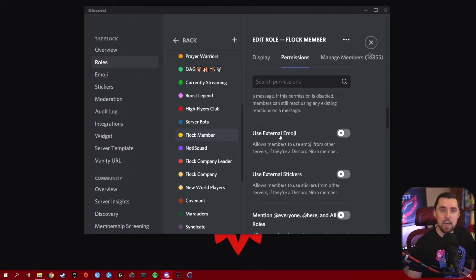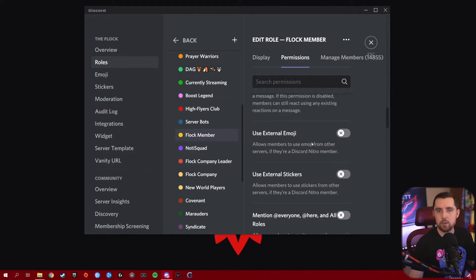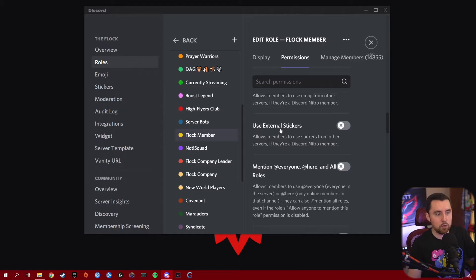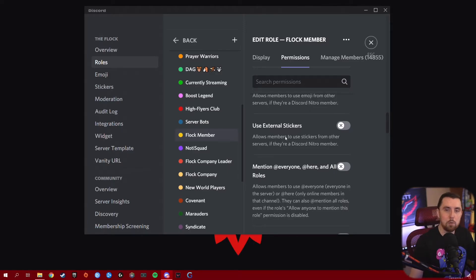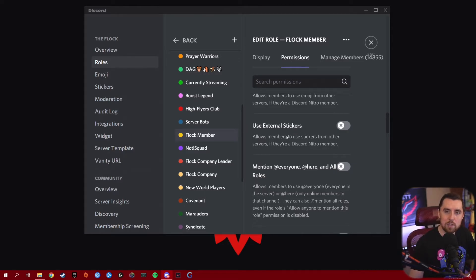Use External Emoji allows people to use emojis from other servers if they're a Discord Nitro member and you have this turned on. Turn this on for some of your more trusted, higher-tier roles and make it one of those tiers you earn within your Discord. Use External Stickers is the same thing — it gives Discord Nitro members the ability to use stickers from other Discord servers in your server. Another fun permission you can give out when people reach a certain role, but keep in mind you might not want everyone using stickers from servers that have content you don't want in yours.